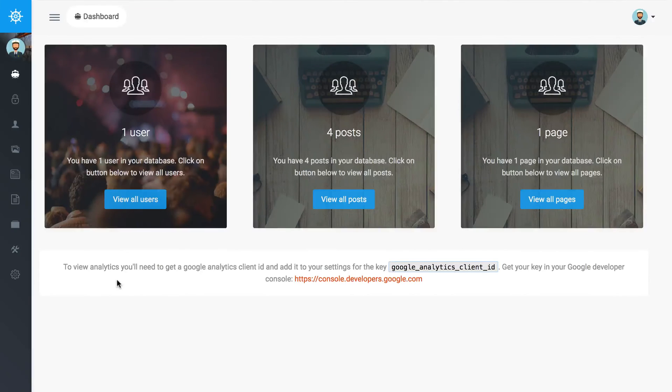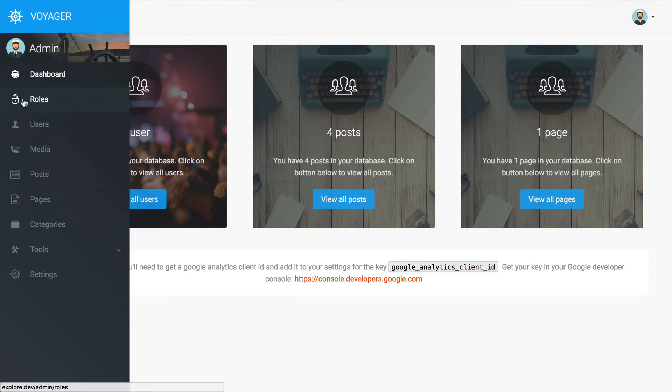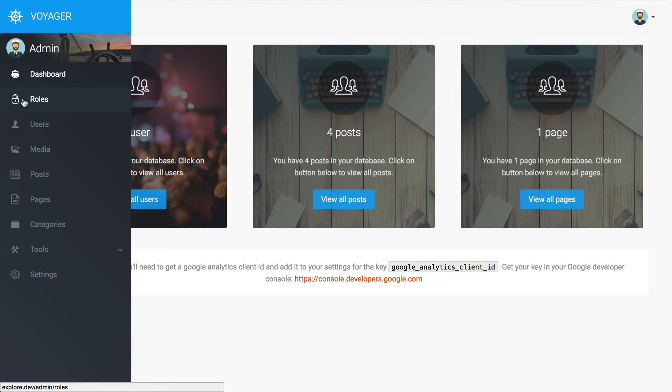Alright, so we got Voyager installed and everything's looking good. I want to do a quick overview of what it is and why you might want to use it, so on the admin side of things.